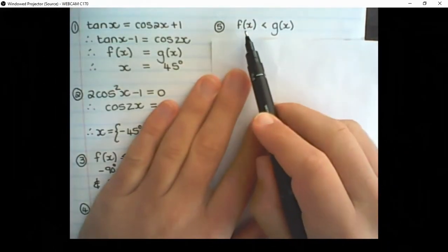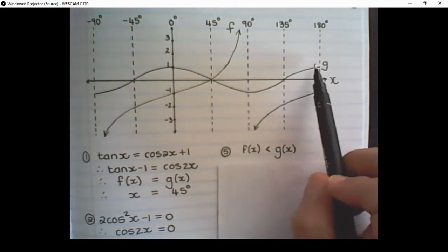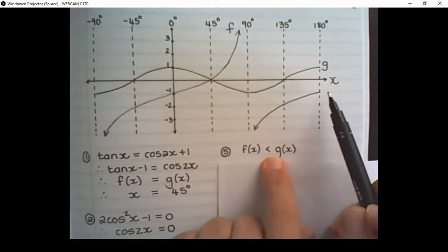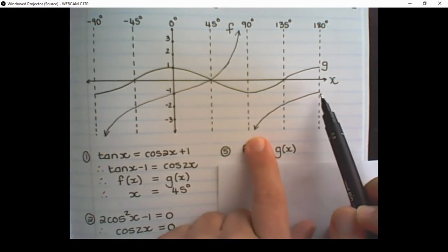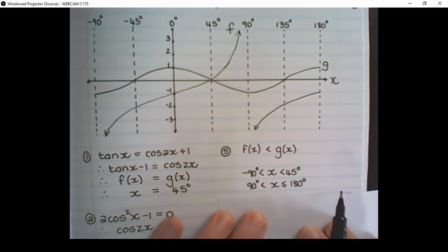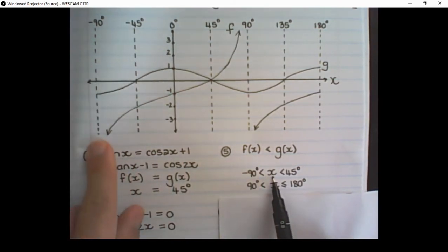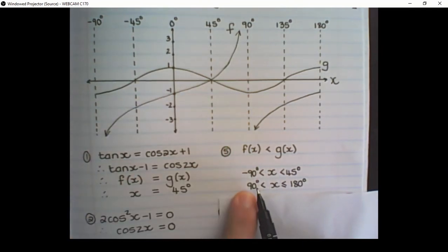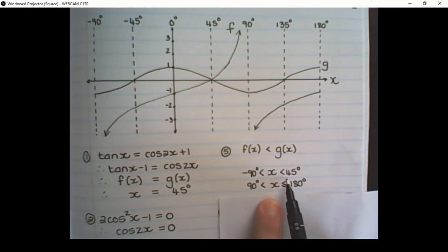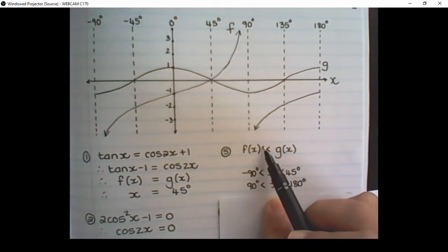The fifth question: for which values of x is f(x) < g(x)? So f(x) is smaller than g(x) between negative 90 degrees and 45 degrees, and between 90 degrees and 180 degrees. Notice it is not asking where they are equal — simply smaller. The equal signs at the endpoints are included because both graphs exist there and the information is still valid.